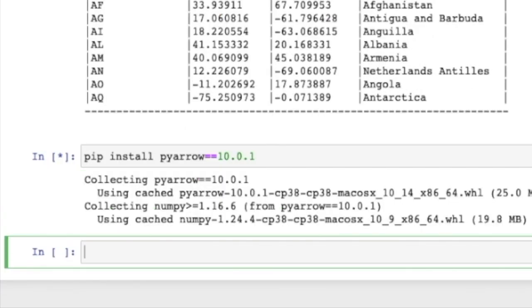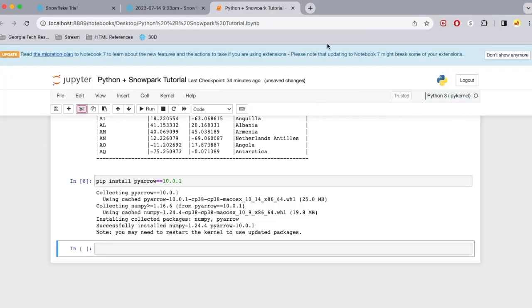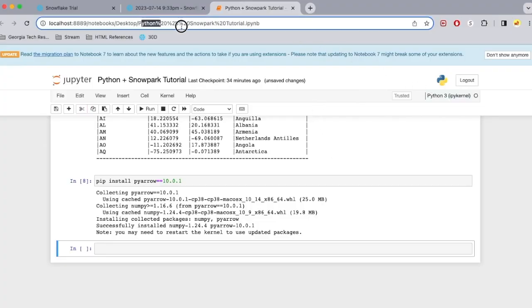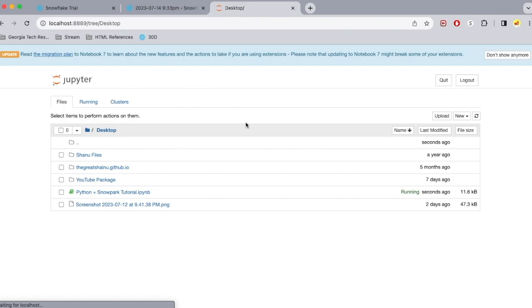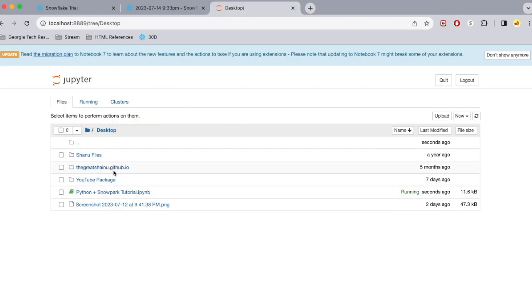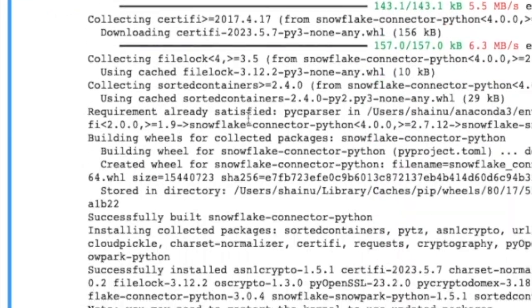Going to take some time to install that. So it is asking us to restart our kernel. So we're going to do that real quick. I'm going to go ahead and go back to my desktop or wherever you have this file saved. Select the checkbox and do a shutdown and open it up again.